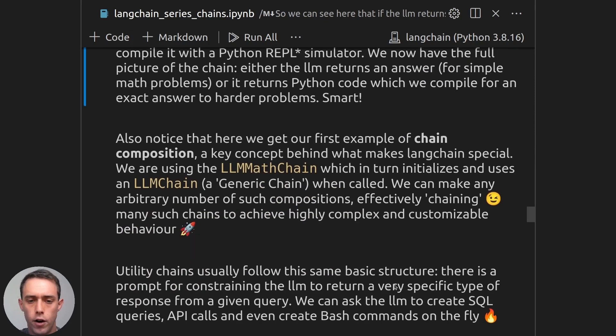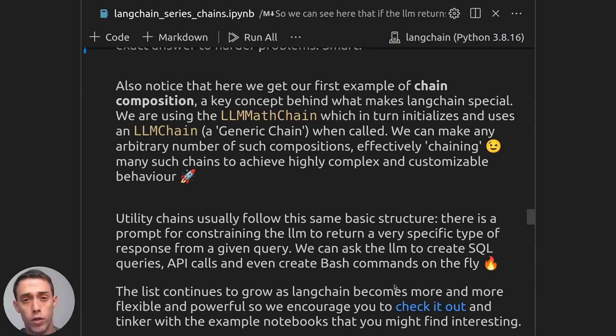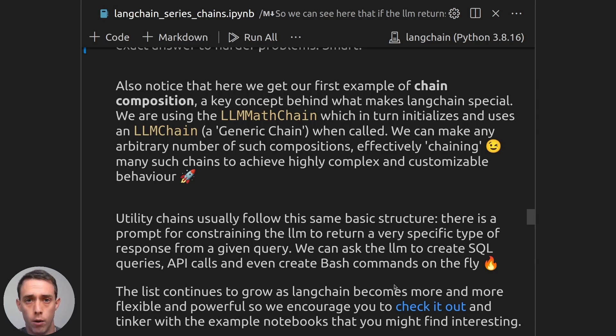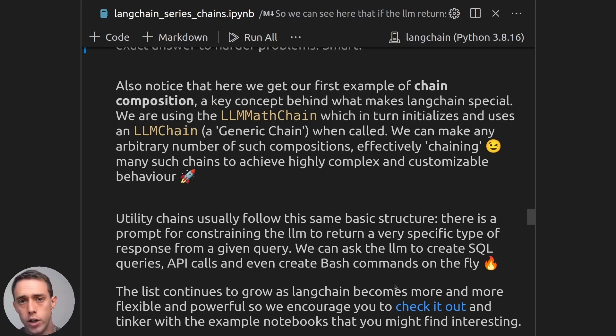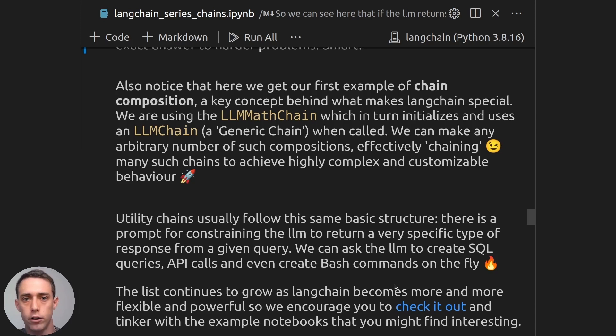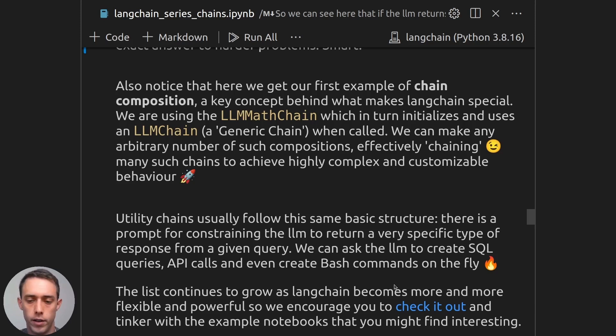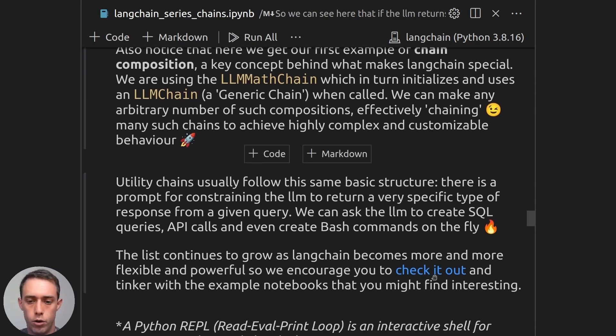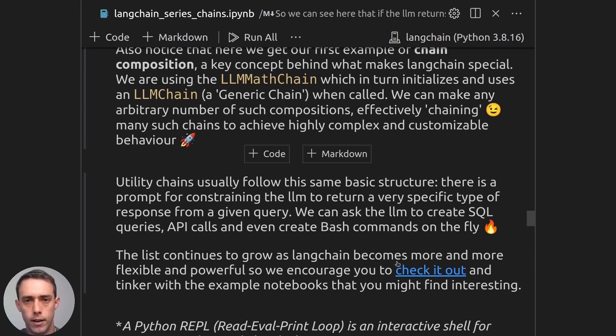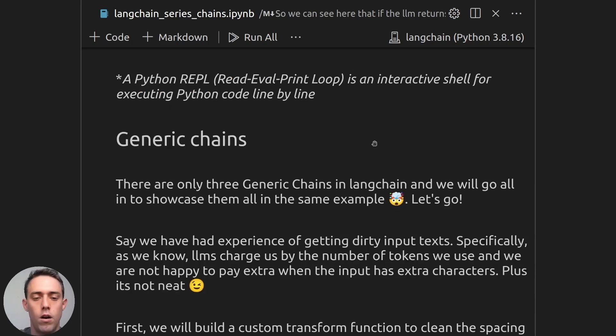And this is it for the LLM math chain. As we can see, there are several other chains that do very different things. There's the SQL chain, which computes SQL commands and can build SQL commands for natural language queries. There's also the API chain, which helps us make correct API calls to a specific API by giving the LLM the documentation for that API. And also there's the bash commands chain, which helps us create bash commands on the fly. But there's many more. And we really encourage you to check them out on your own and play with the example notebooks, which are in the documentation, which you can check out in this link. And with that documentation and those notebooks, you will be able to understand which utility chains you might need for your specific application.